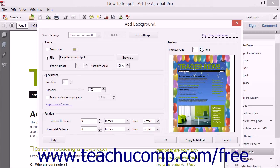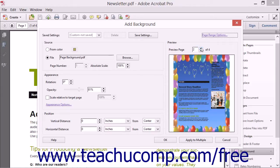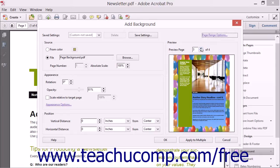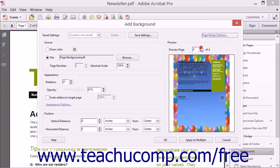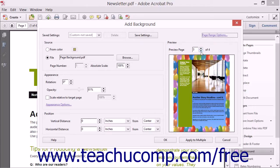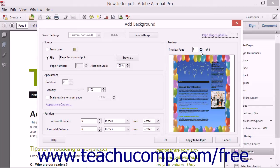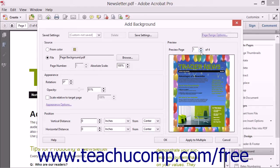Using the Preview area of the dialog box, you can click through the pages in the PDF document to see what they will look like before applying the page background by using the Preview Page spinner box. This is an especially important step if you're using a background image rather than a color. Be sure to visually preview each page of the PDF to make sure that the background image doesn't interfere with the legibility of text in the PDF.